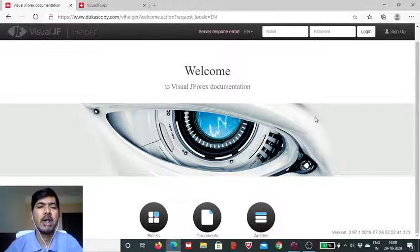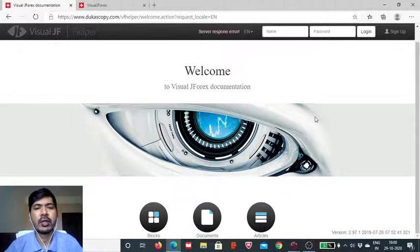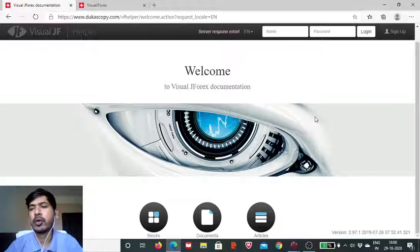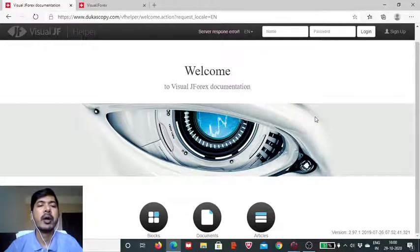Hello everyone, myself Vaibhav. In today's session of Visual J4x, I will be demonstrating to you the use of indicator named pivot.